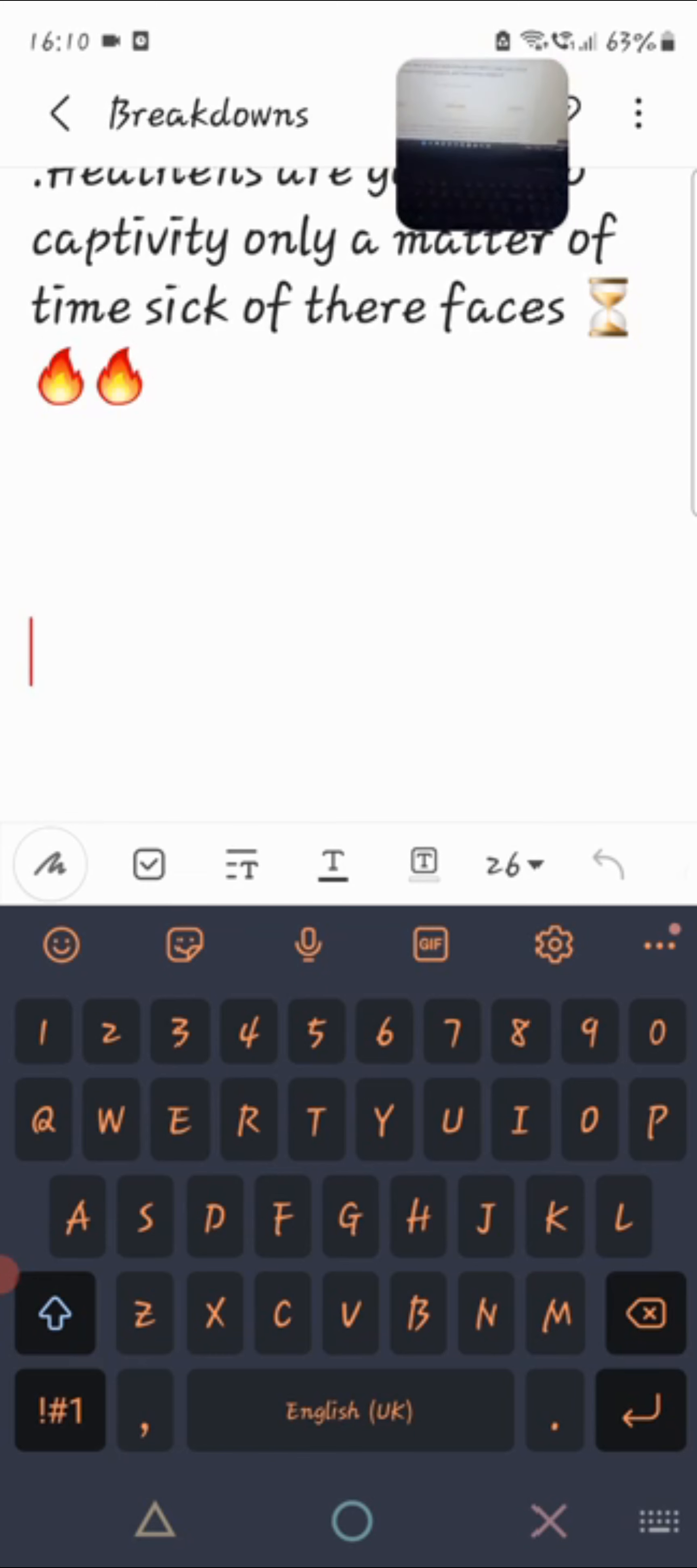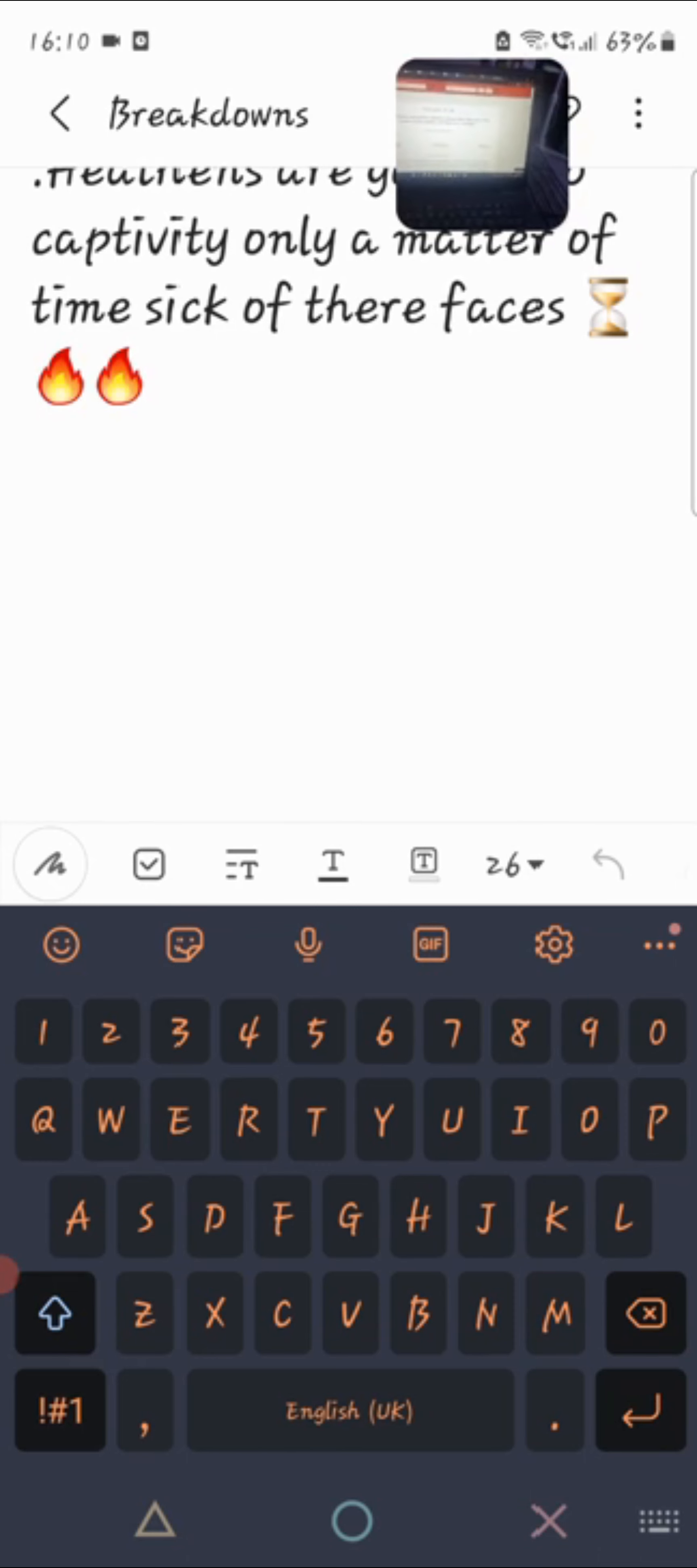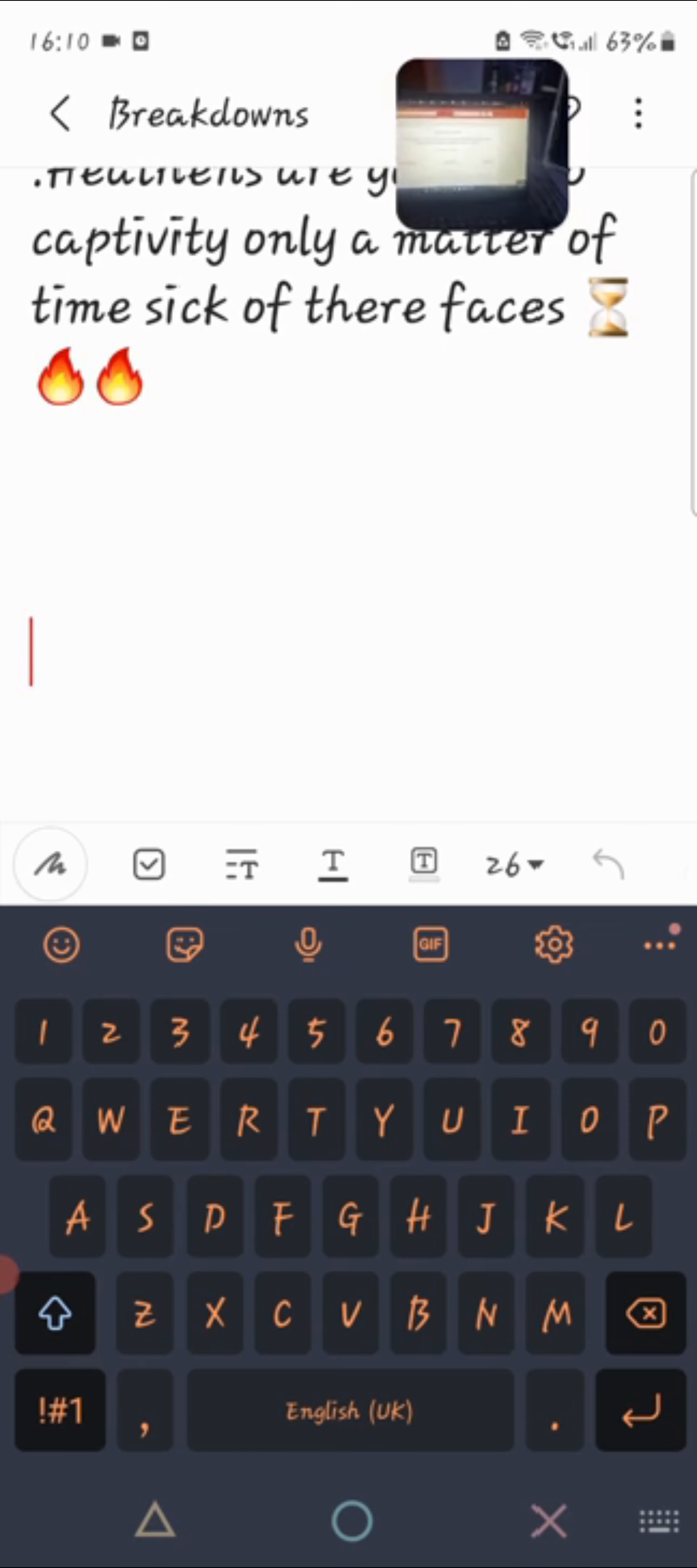Book of Isaiah chapter 13 verse 16. The children also shall be dashed to pieces before their eyes, their houses shall be spoiled, and their wives ravished.